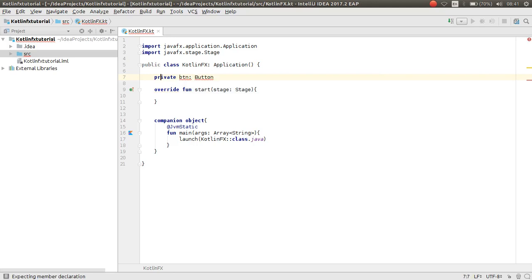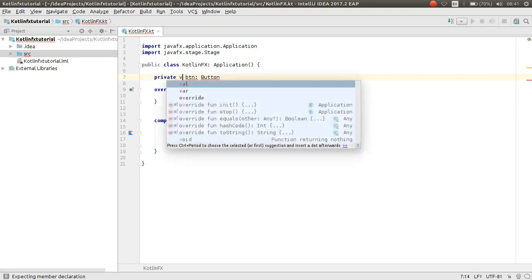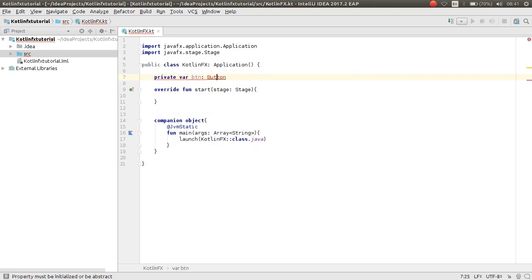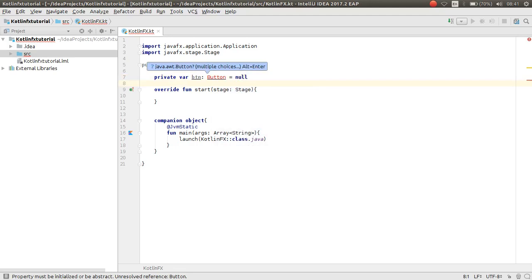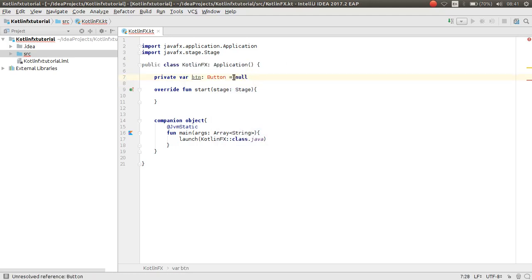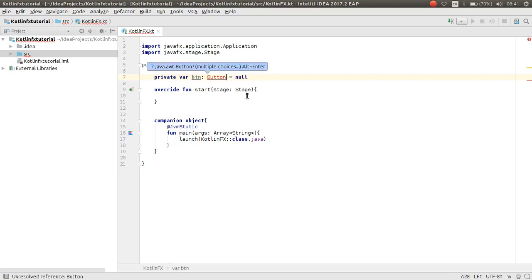I want to declare `private var btn: Button? = null`. Because when we assign a null value to a button variable — if you don't know about Kotlin syntax, please follow my Kotlin tutorial.